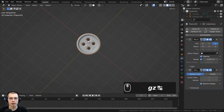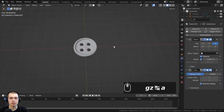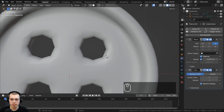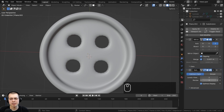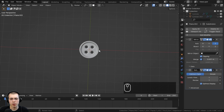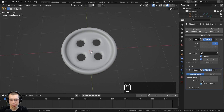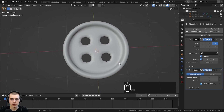Back to object mode — we now have a nice little button. Zooming into the holes they look a bit low quality, but these buttons are going to be pretty small and far away in the final render, so I'll keep the render levels at one.